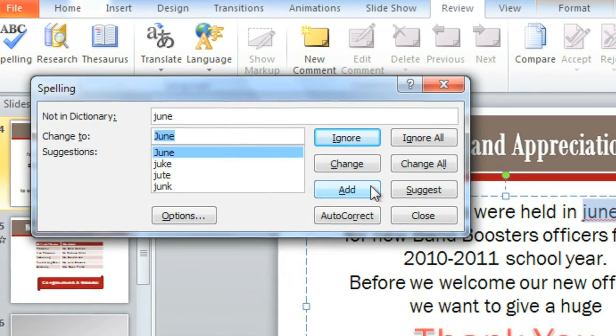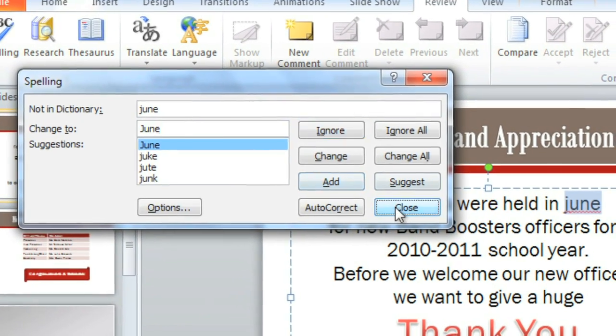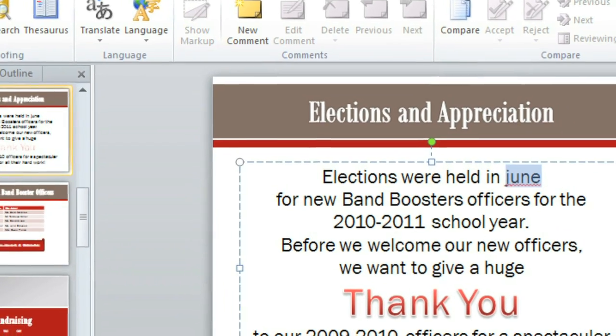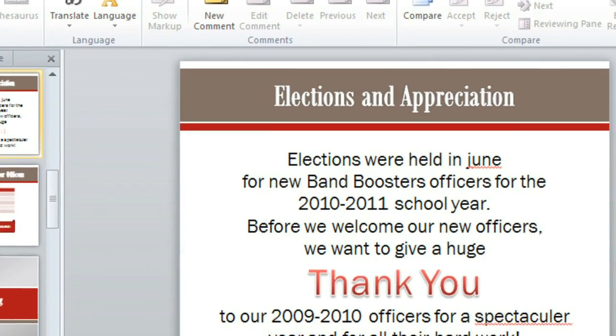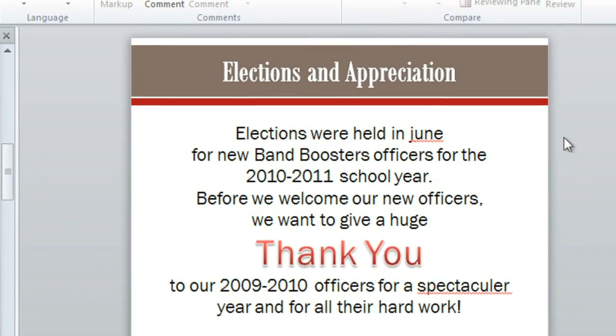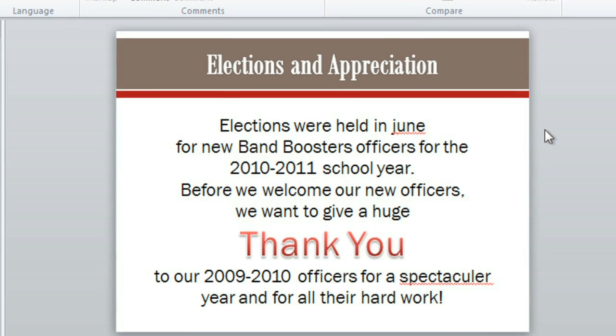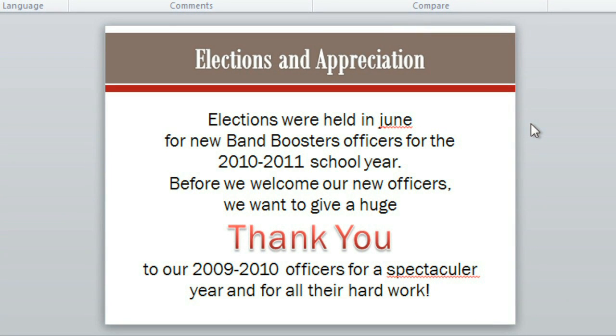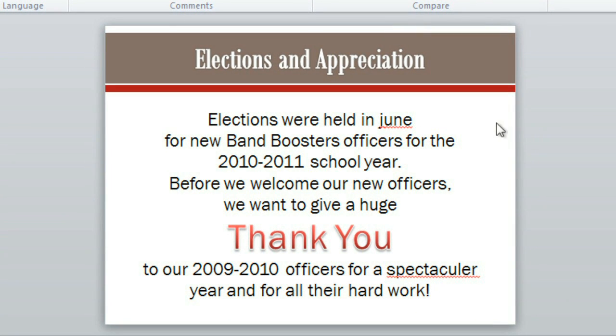Now I'd like to close this dialog box so we can take a look at the auto-check that's going on. You may not even need to run a separate check, because by default, PowerPoint marks spelling errors automatically using these red wavy lines. So, let's take a look at what I did wrong.